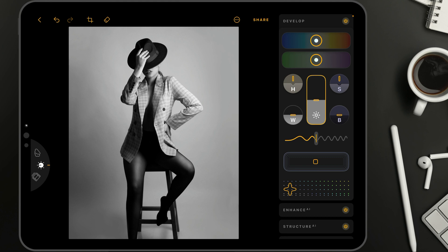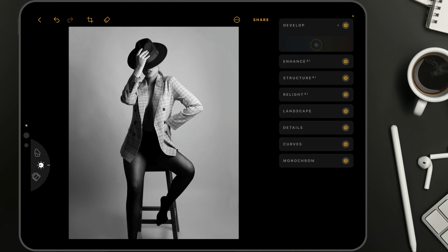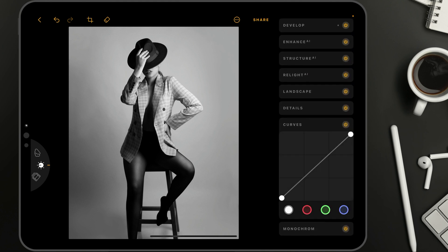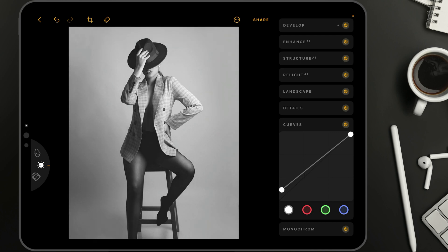So now we have the image in black and white. Let's close the develop tool and move into the curves. What we're going to do in curves is we're going to add a fade — making it more of a street or upbeat trendy look. We're going to take the curve at the bottom, which is where we're adjusting our shadows, and bring it up. I think somewhere around here looks good.